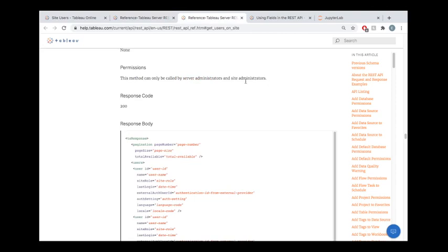For example, only a server admin or a site admin can use this endpoint to query information about users. So if you're watching this tutorial and you're thinking, hey, this is exactly what I need, I need information about my users, I want to get into a CSV, but you're not a site admin or better, then you'd need to request access to get those permissions bumped up.